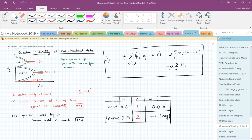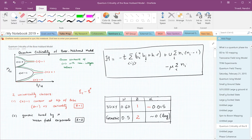Let's start with the Hamiltonian. It has three terms and is defined on a lattice in D dimensions. The first term describes the hopping of bosons from one site to the neighboring site. U describes the repulsion if there are more than one boson at a site, and it grows with the number of bosons at that site as n squared. And there's a third term, which is the chemical potential that controls the number of bosons in this lattice.